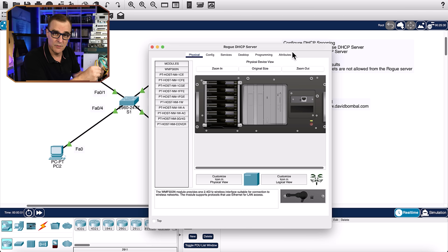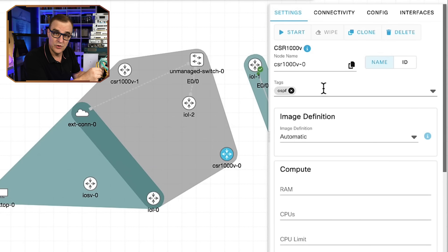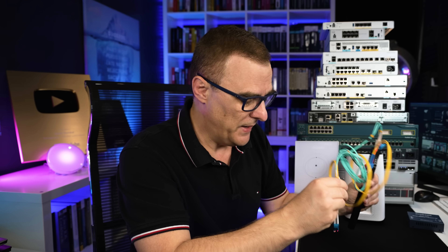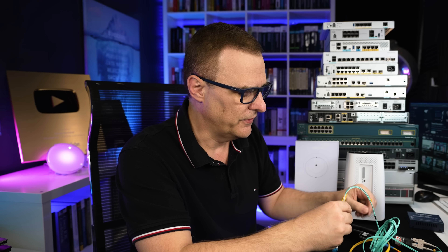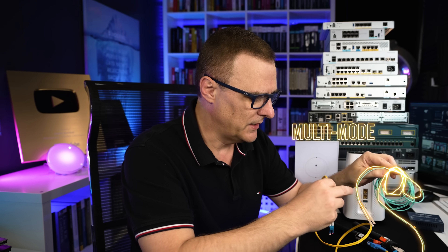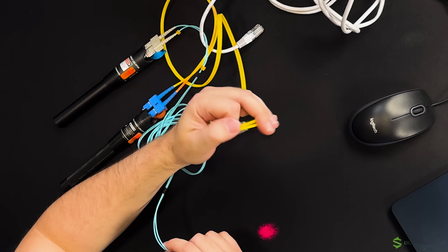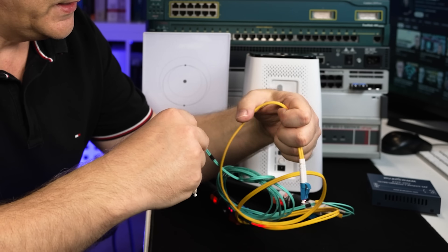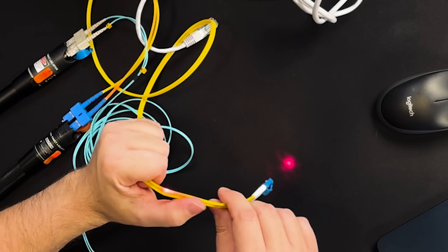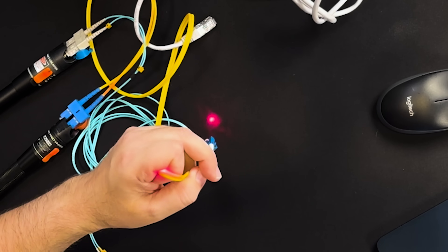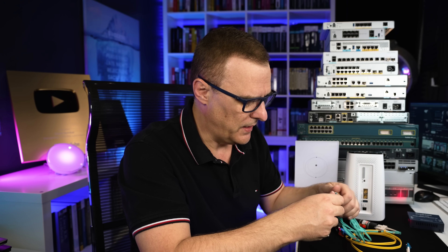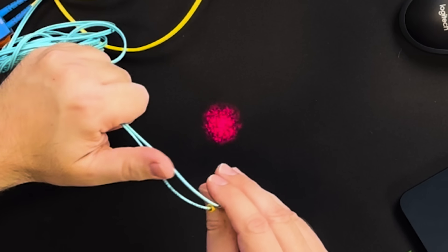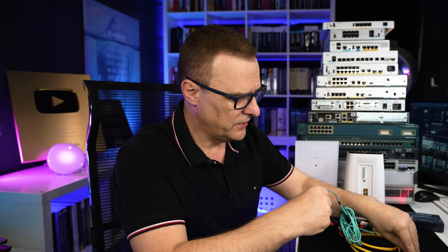Packet Tracer and CML, or Cisco Modeling Labs, are fantastic for labs and you can use those as part of this course, but they cannot simulate physical devices like these fiber optic cables. You need to know the difference between a single-mode fiber optic cable and a multi-mode fiber optic cable. Notice the difference in the light shone through these cables — if I bend single-mode fiber, you can see the light bleeding through but the pattern doesn't really change, whereas with multi-mode fiber, if I bend the cable, the pattern changes and moves.